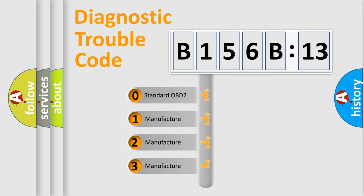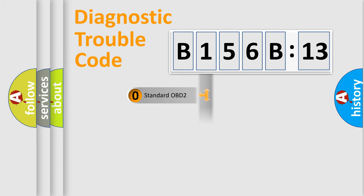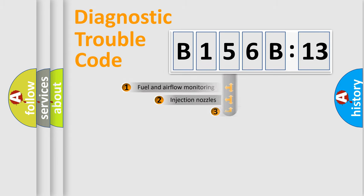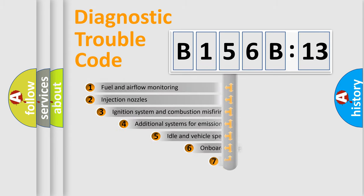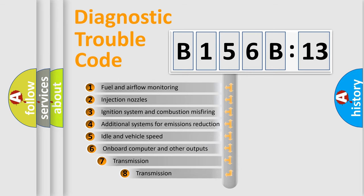If the second character is expressed as zero, it is a standardized error. In the case of numbers 1, 2, or 3, it is a manufacturer-specific expression of the car-specific error.